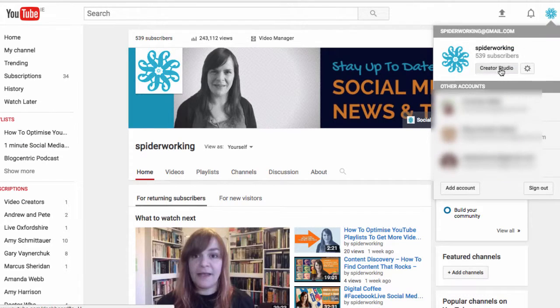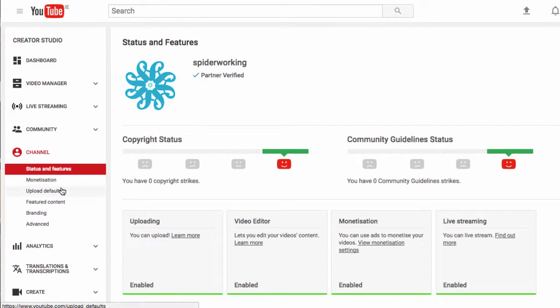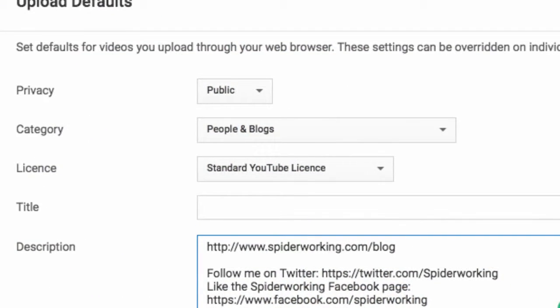You can put a link in the description. Just make sure you include the HTTP as part of that link and put it right at the top of the description box, otherwise it can get lost — people have to click 'see more' to see it. Pro tip: you can actually set it up so that your link appears right at the top of the description for every video you upload.